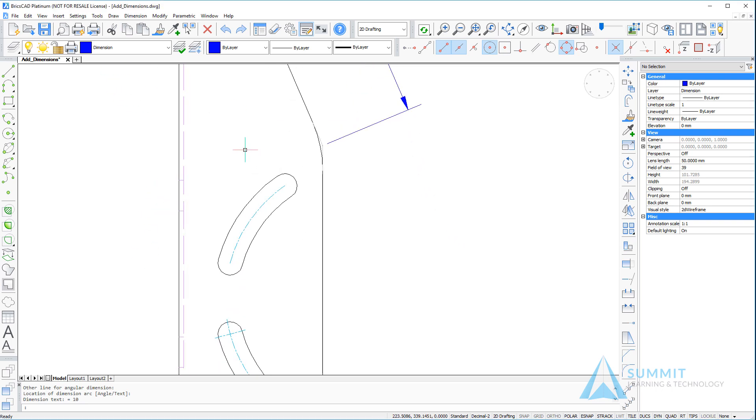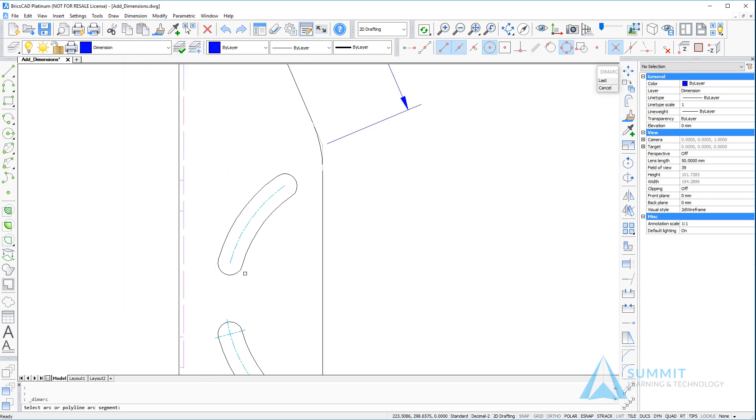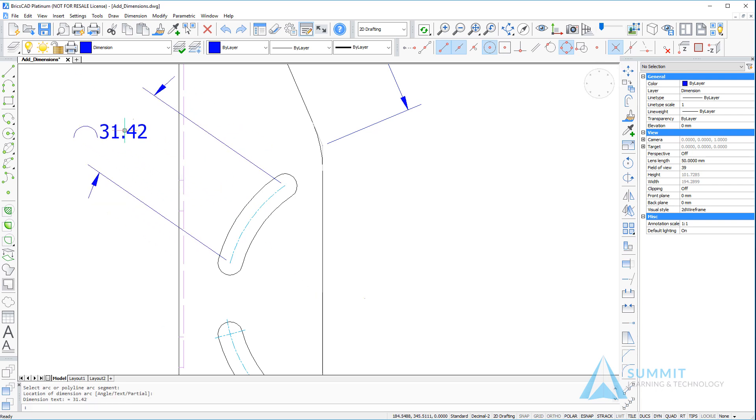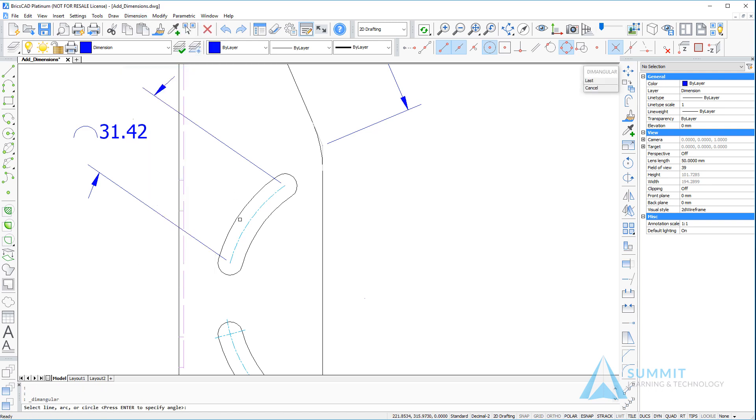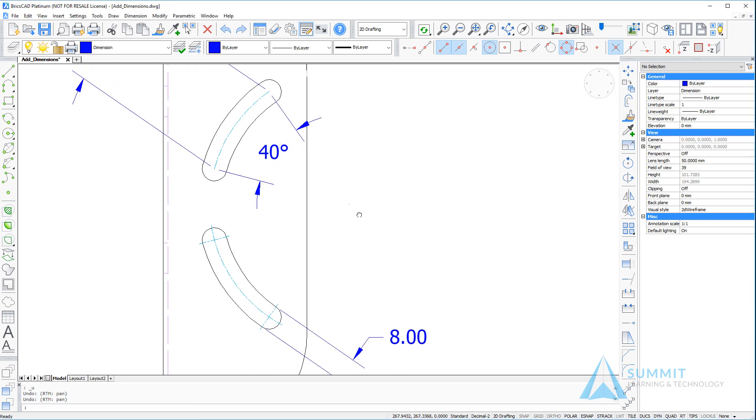Continuing to place dimensions from the dimension menu, we'll choose the arc option and select the arc. Next, we'll drag the arc length dimension and locate it at that position. This time we'll use the angular dimension command again, select the arc, and we'll get an angle for the total length of the arc.